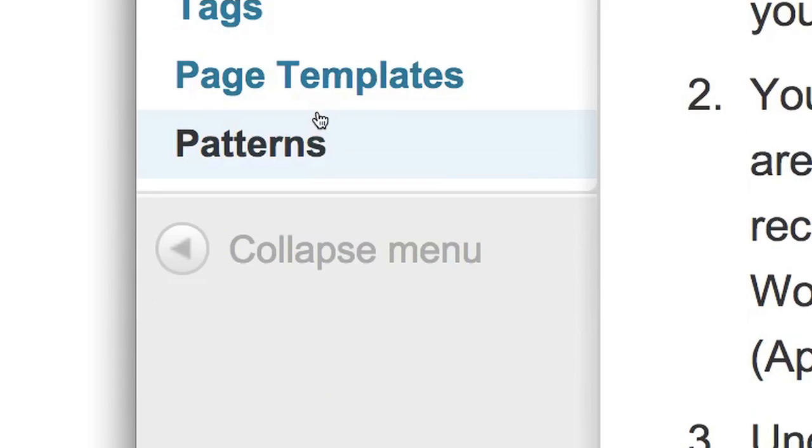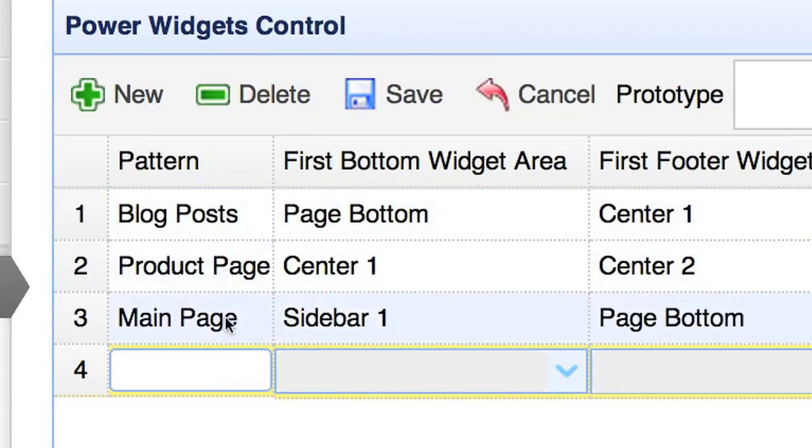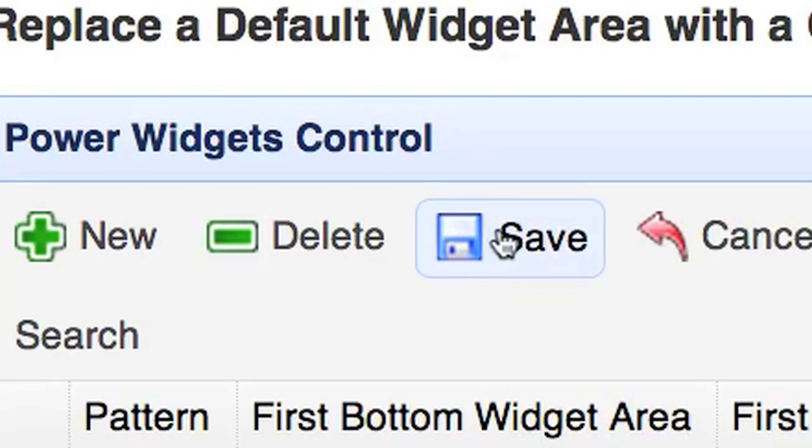You can even create widget area patterns, saving a page's layout for later use.